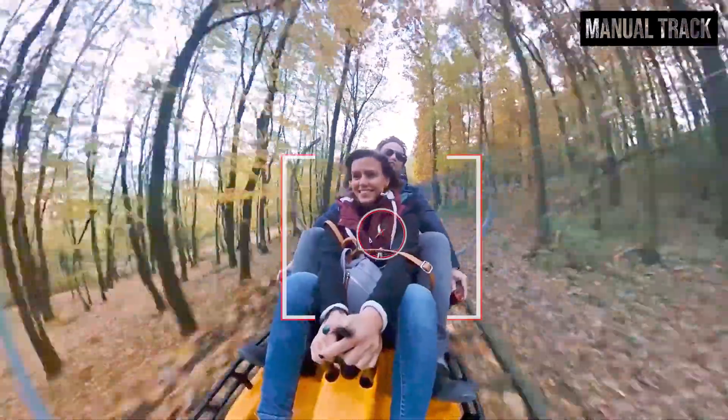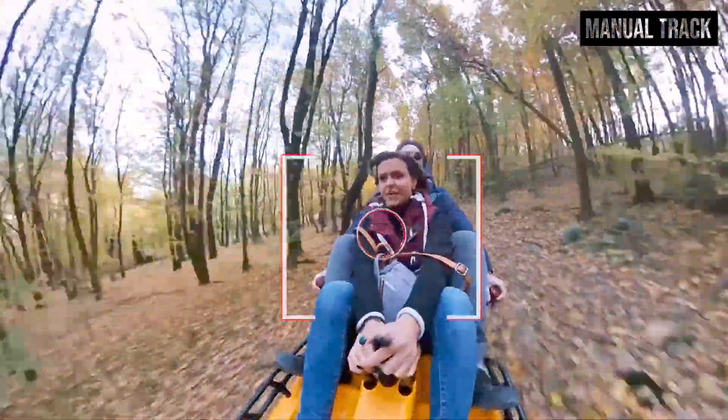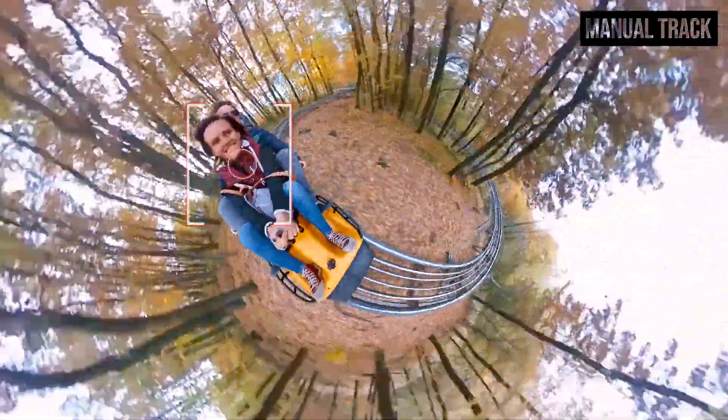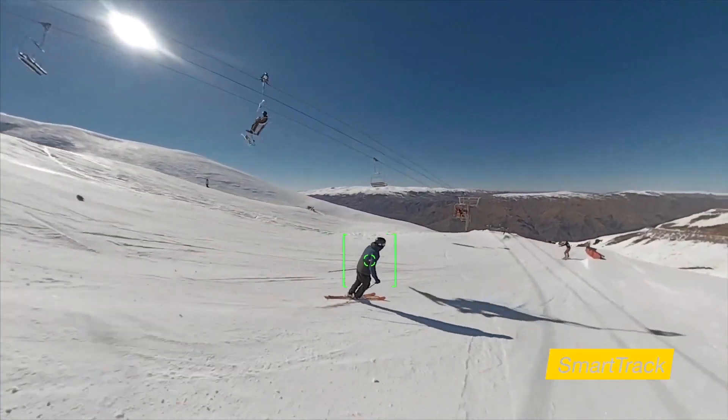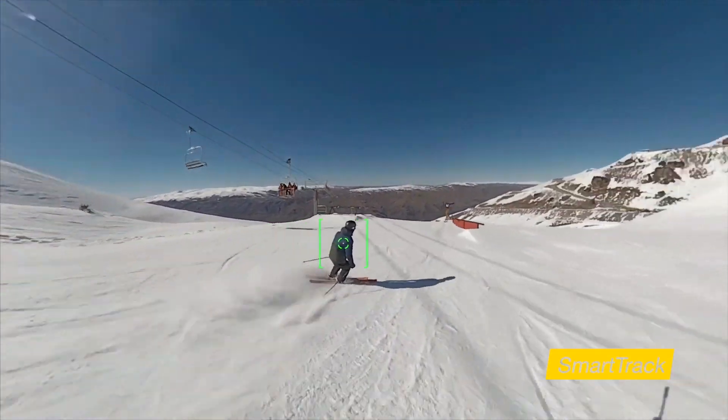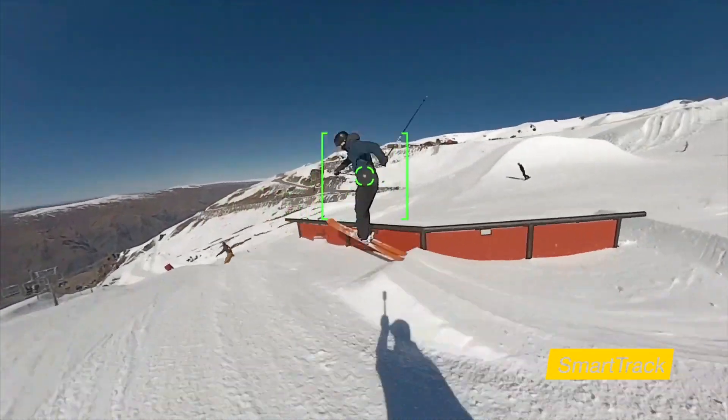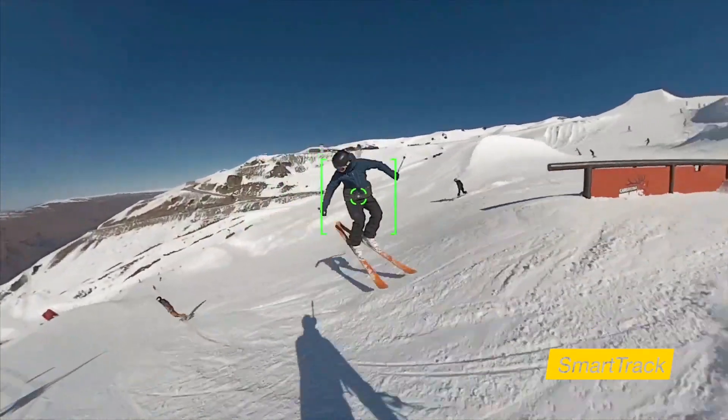Then it's a matter of choice whether we keep the footage in 360 view or create an overcapture video. With the Insta360 ONE X app we can select certain objects to track, but in Premiere we don't have such a smart function. On the other hand, we can work with any 360 footage no matter which camera we use, and tracking manually is really easy.